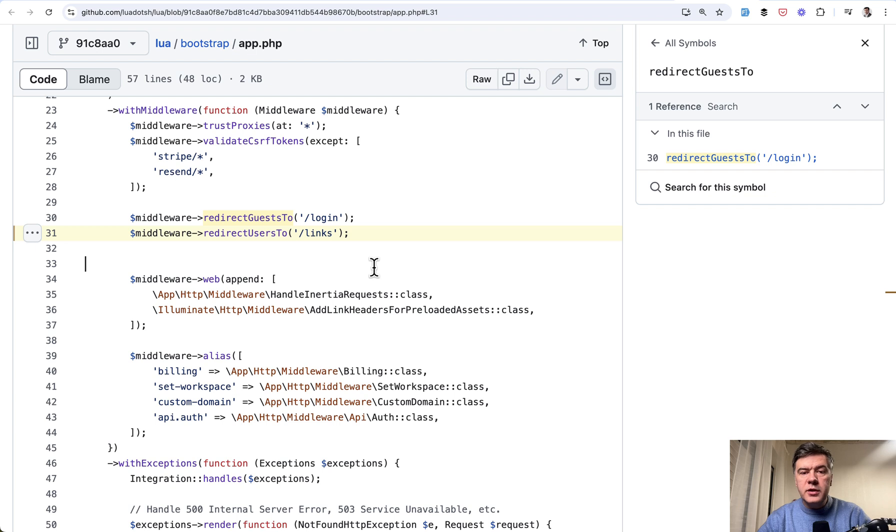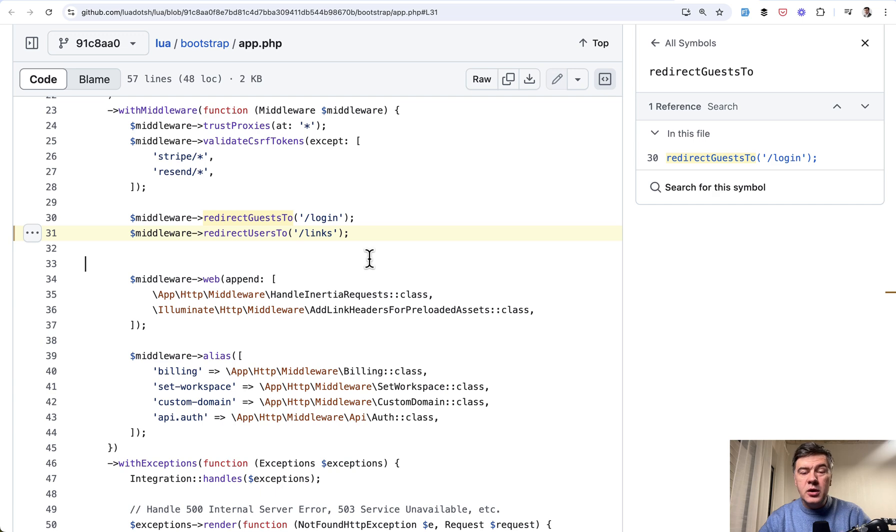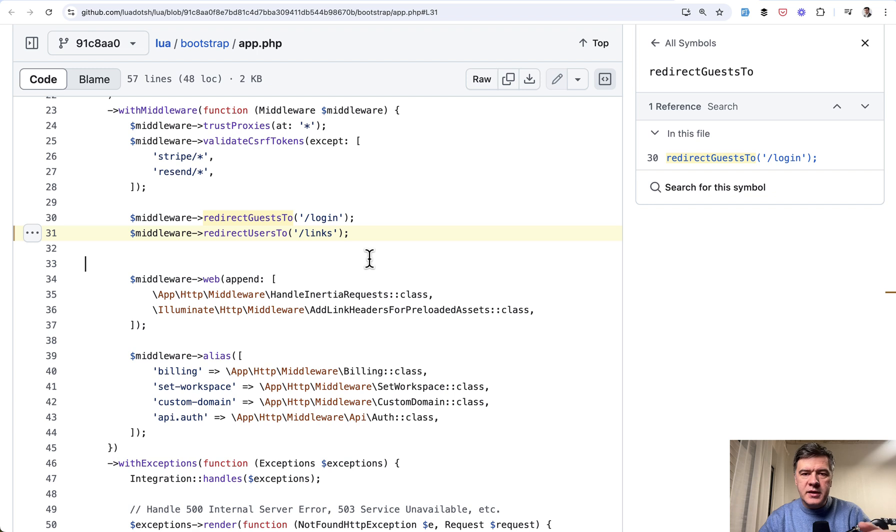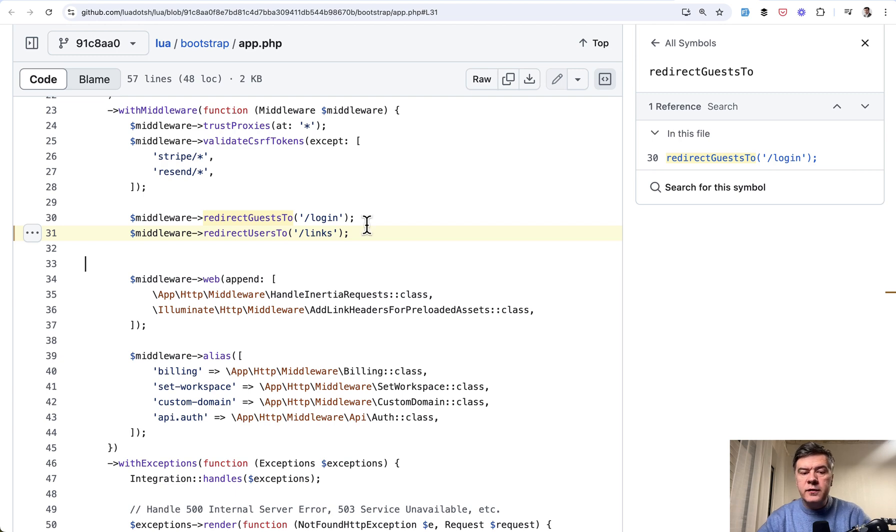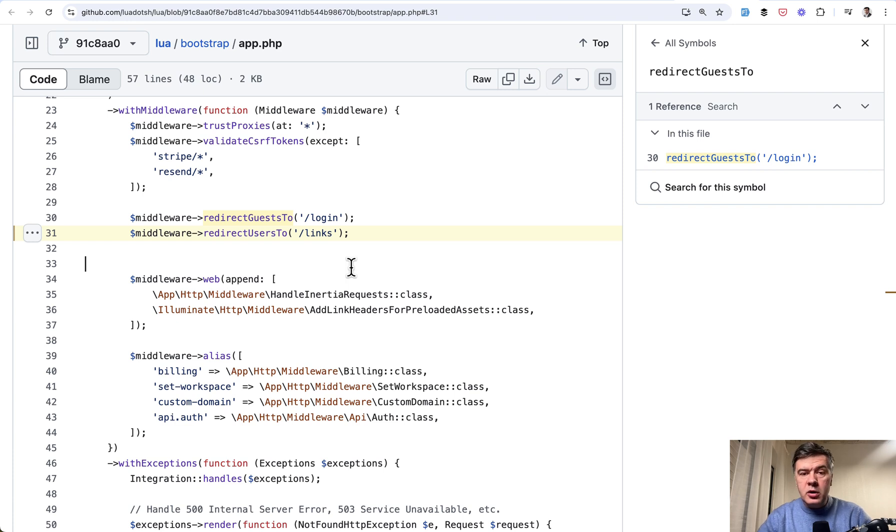Also, in the snippet of that open source project, you saw the opposite method, redirect guests to, which probably does the opposite. I haven't tried it myself. But if you want to customize where your not logged in users are redirected, instead of login form, you can do that also in the middleware here. So yeah, a quick demo of what you can do in Laravel 11.